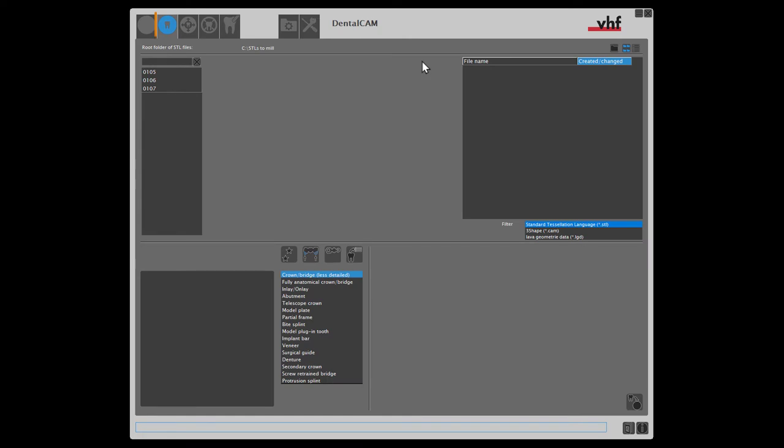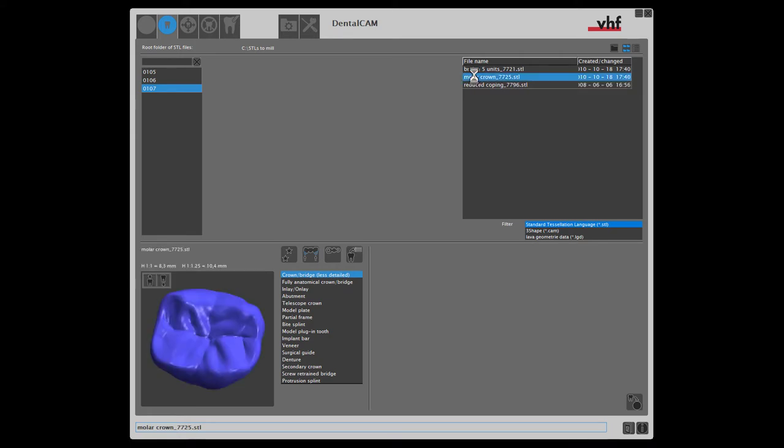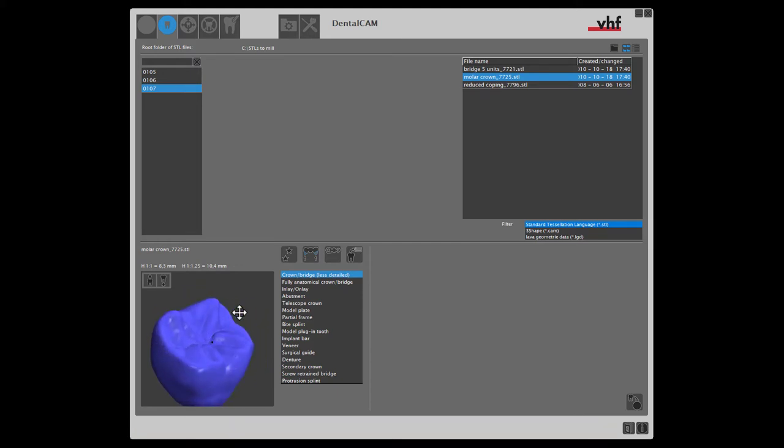Now the import view displays. Here we first select an STL file. The preview window gives you a three-dimensional view of the selected file.